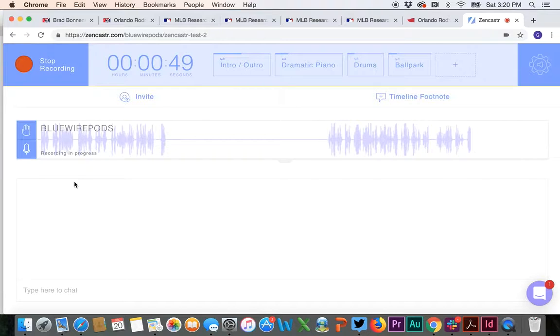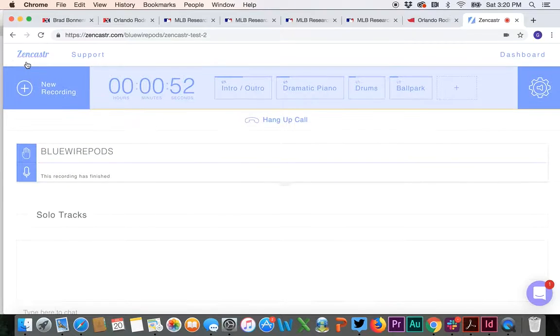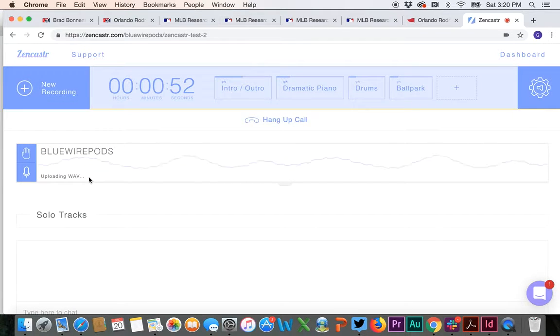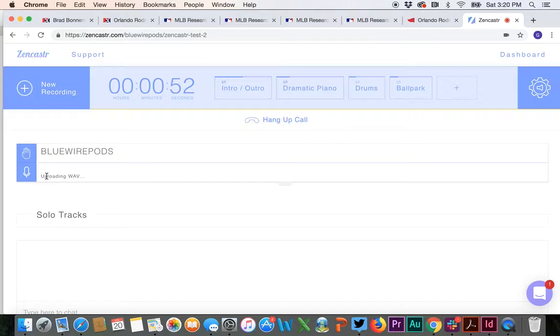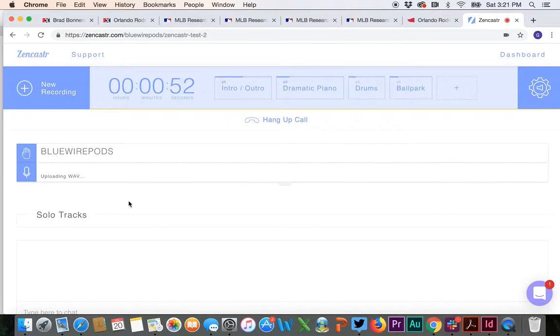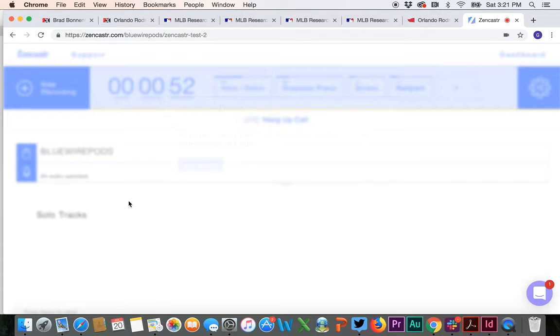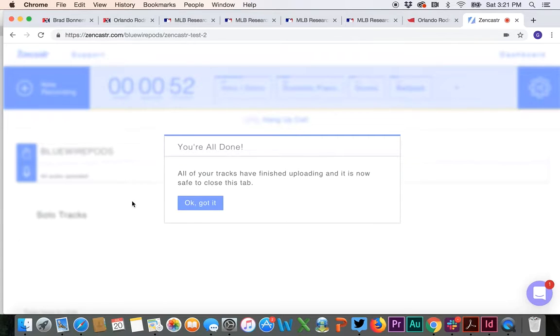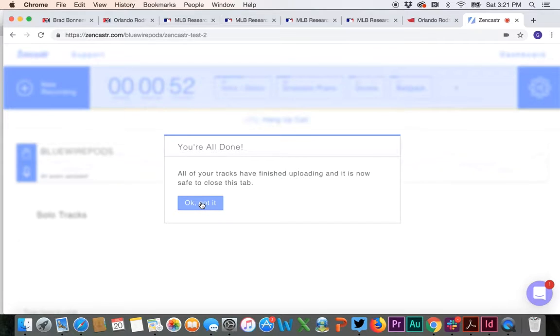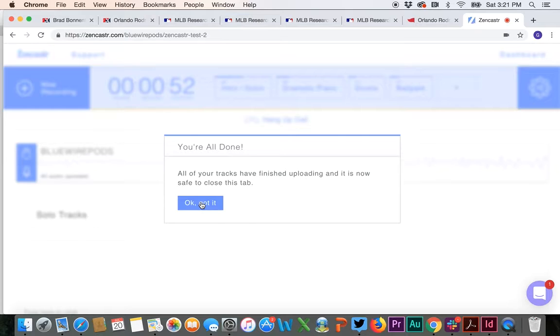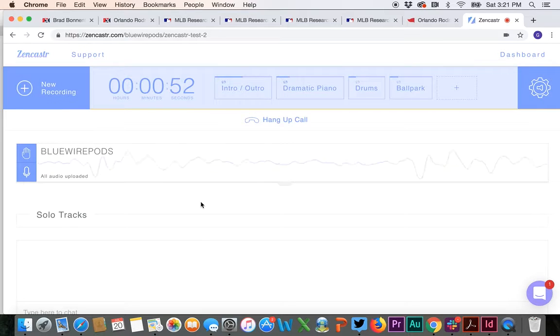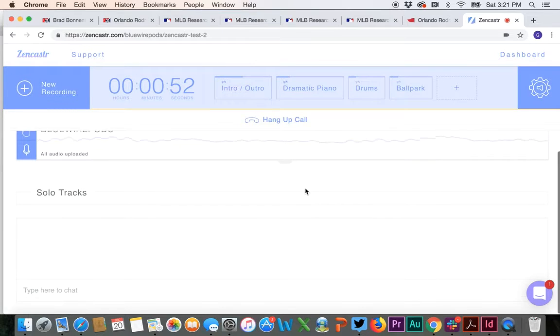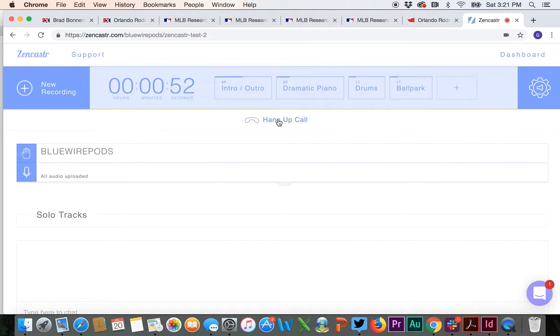So once you're done with the episode, you're going to hit stop recording. It's going to give you this uploading wave thing. And once that is done, you will have a couple of options for tracks you can download. Now, when you have guests, once you hit stop recording, you need to have them stay in their window until that is recorded. So once you say okay, got it, you're going to hang up the call.